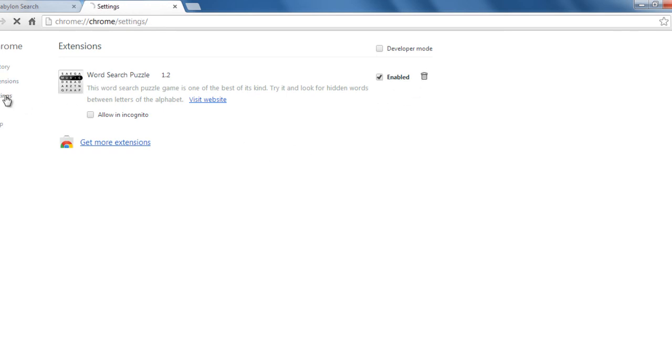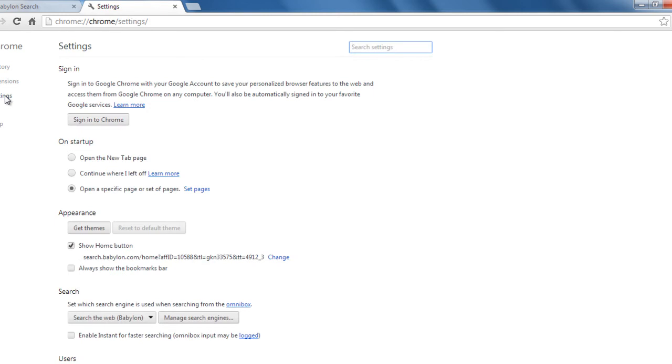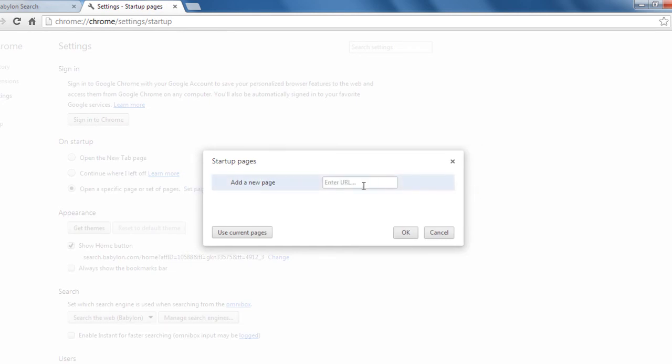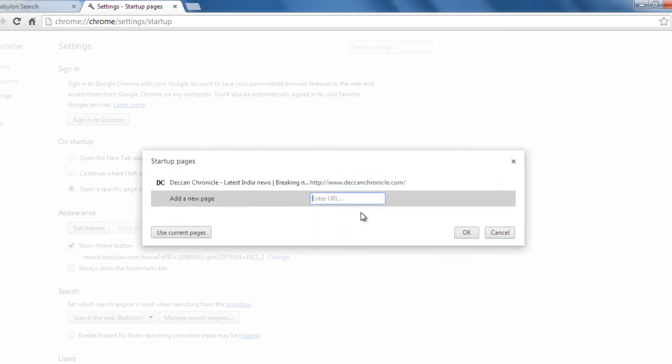In settings, what we do is, on startup, select the set pages. You see Beboolean you can remove it and you can enter any url that you wish. Let me select this one, ok.